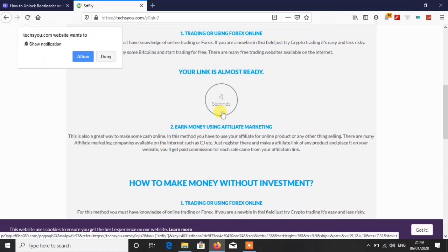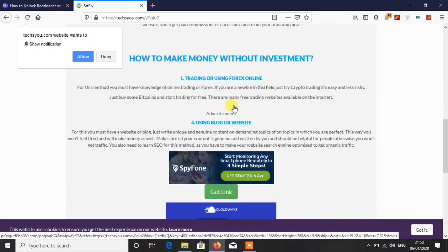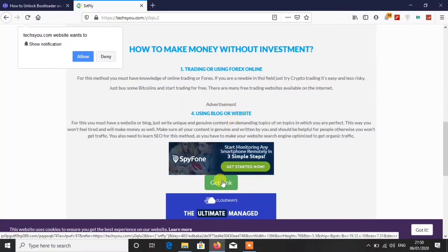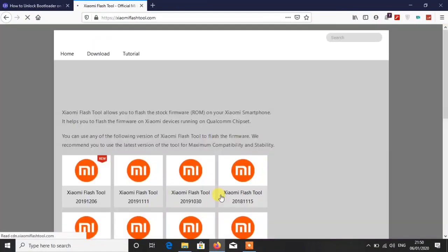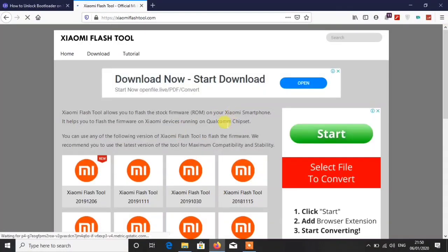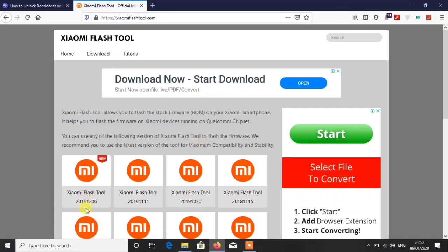First of all, I am not responsible for anything that happens to your device regarding this, so do it on your own risk. After then click on get link, then you have to close this tab and again click on get link. You will be redirected to their official website.